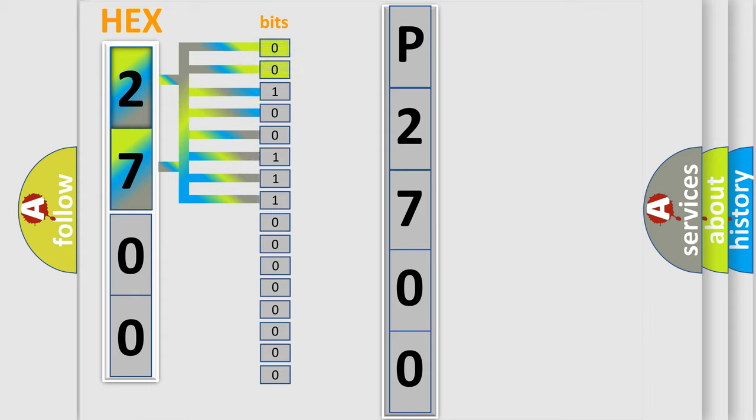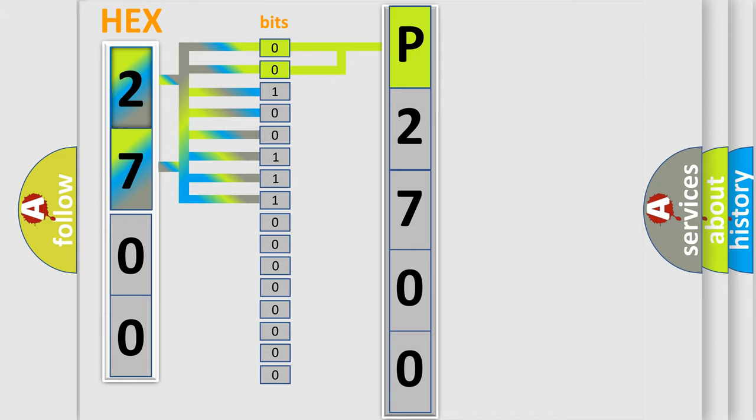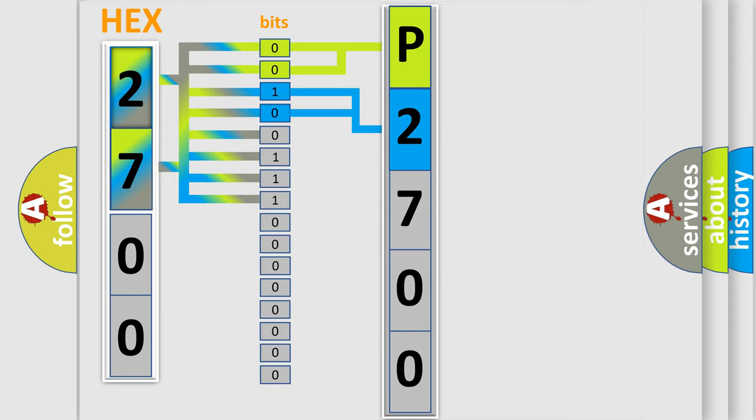By combining the first two bits, the basic character of the error code is expressed. The next two bits again determine the second character. The last bit styles of the first byte define the third character of the code.